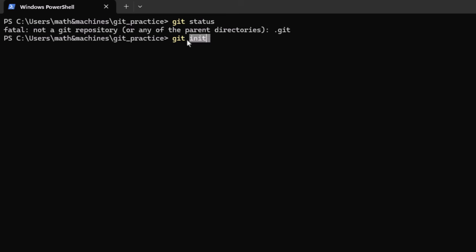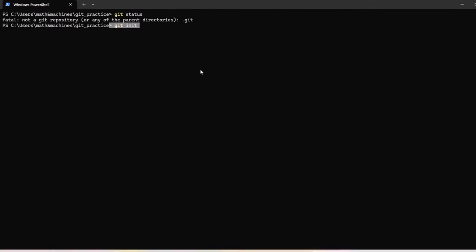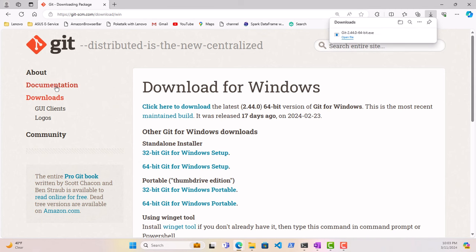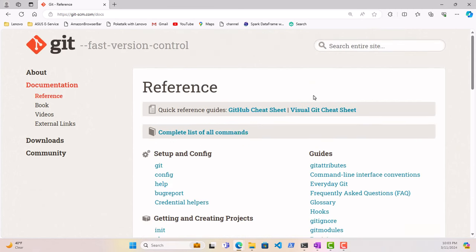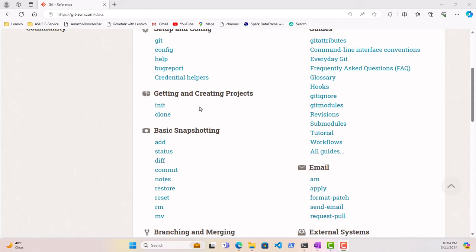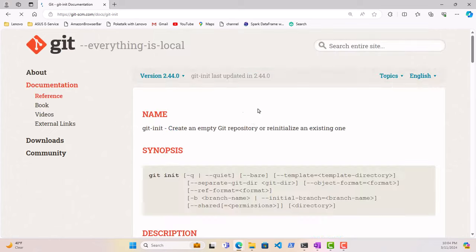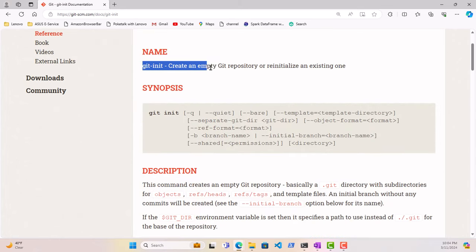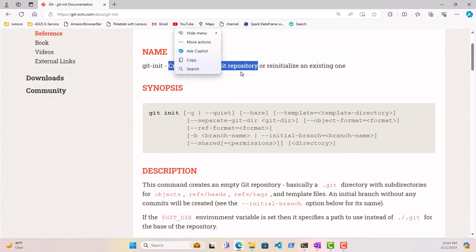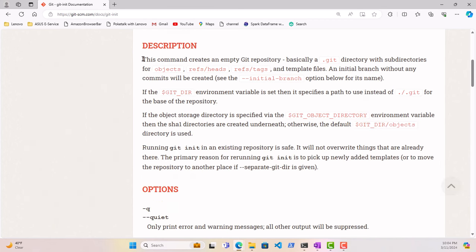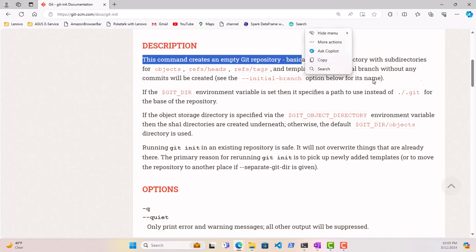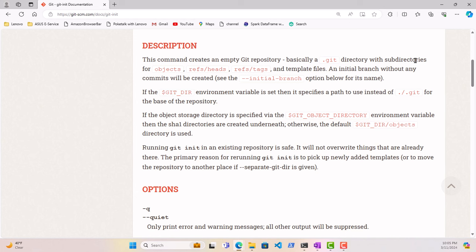So how do we instantiate a Git repository? That brings us to the second Git command: git init. Before we use it, let us check out the documentation on Git's website. We can go to documentation, then reference manual, which gives us the entire glossary of Git commands and concepts. The command init will create an empty Git repository or re-initialize an existing one. The documentation tells us it will create a .git folder with subdirectories for objects, refs/heads, refs/tags, and template files.